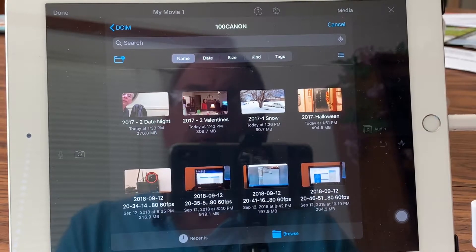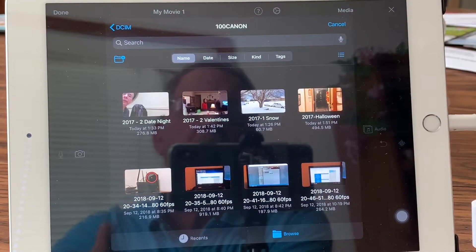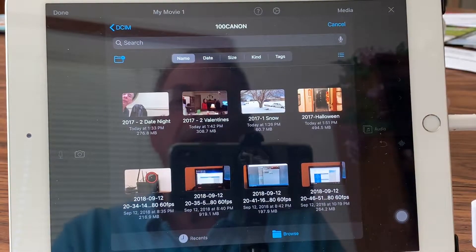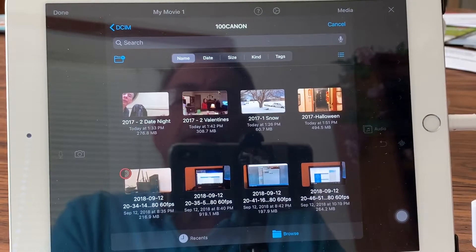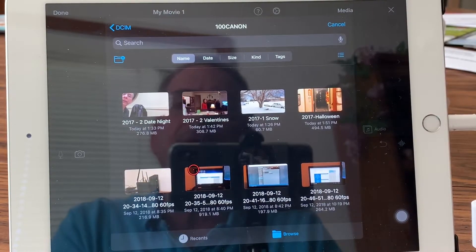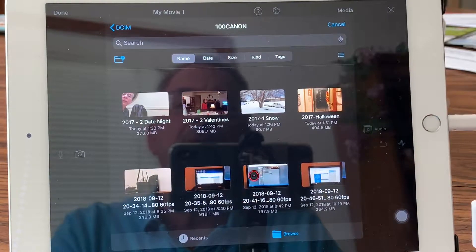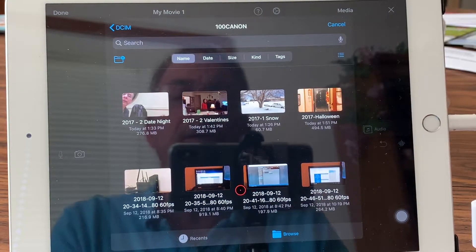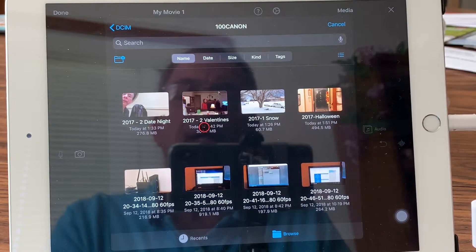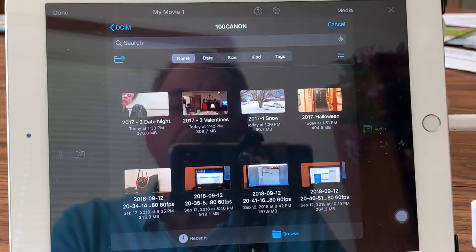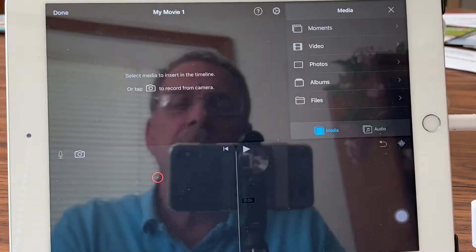By the way, if you do this using the import mode — which you can do — the file format just shows it's an MOV file. It doesn't give you any display of what the file actually is, so you have no idea what you're choosing. But what's kind of neat is that you can actually pick the file directly off the card reader that's plugged into your device.